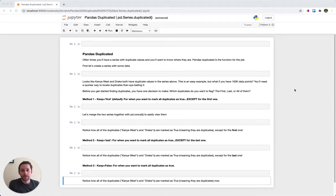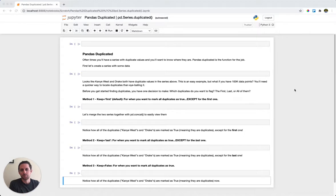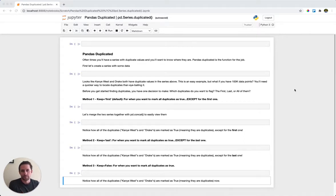Let's talk about pandas duplicated. We use pandas duplicated when we want to find duplicate values within a series or duplicate rows within a data frame. Let's take a look at an example here.